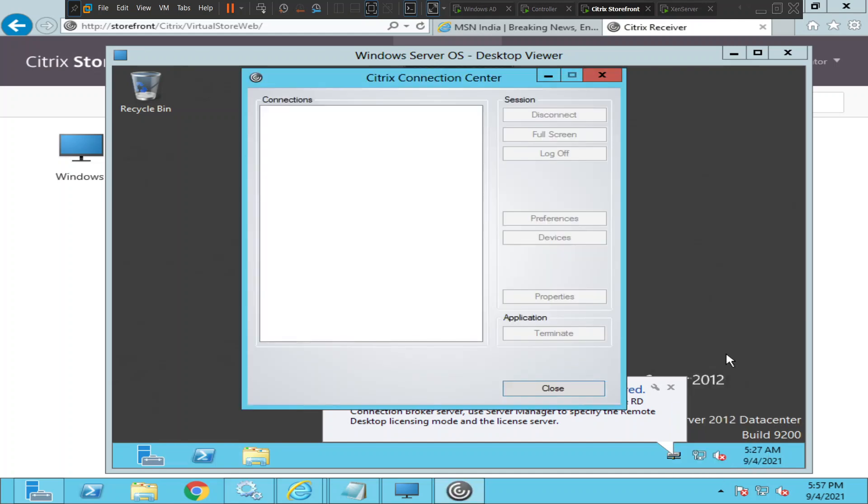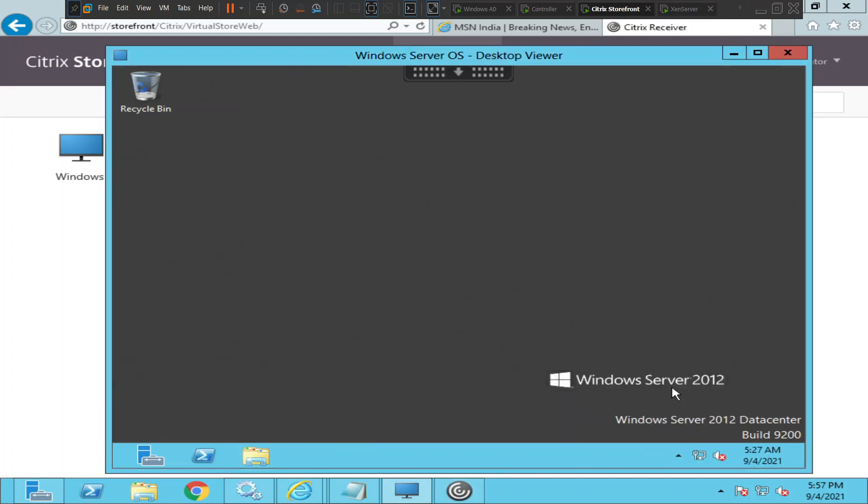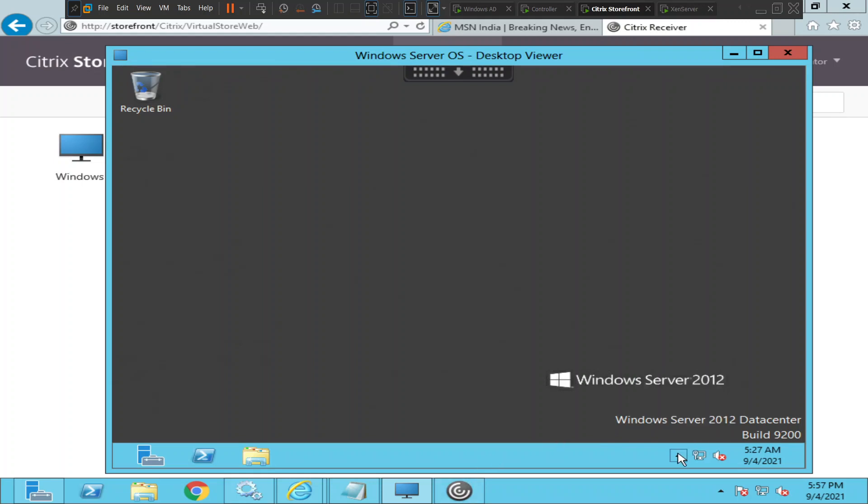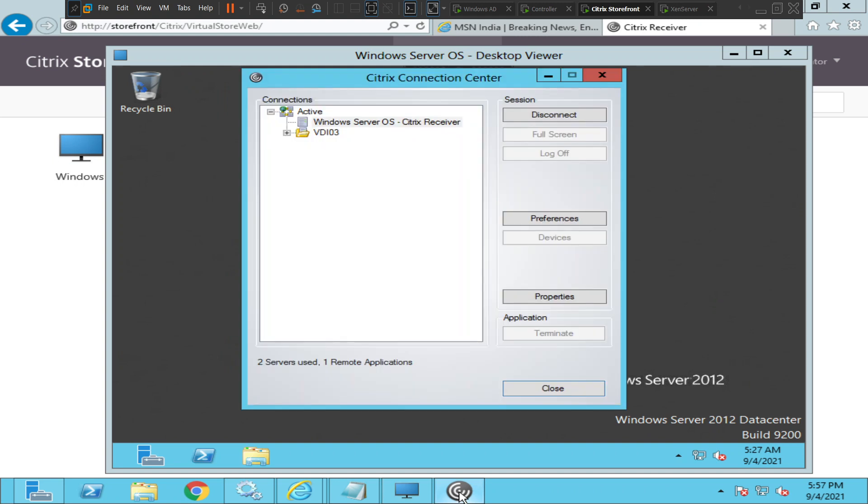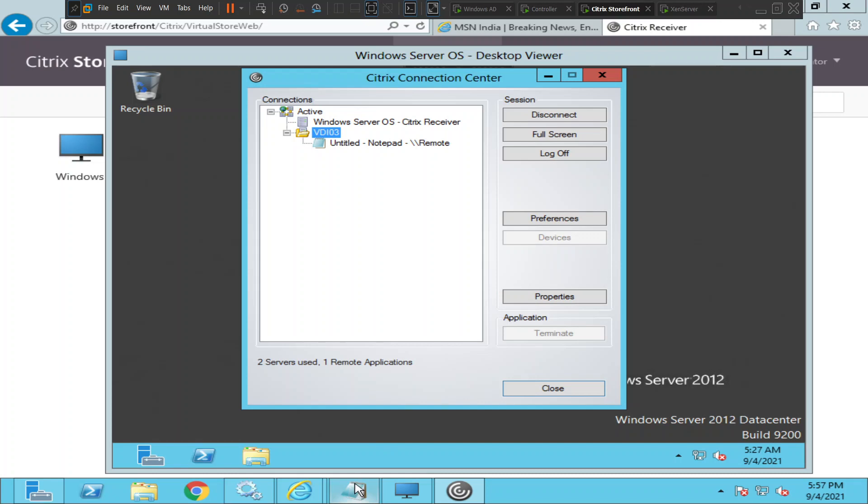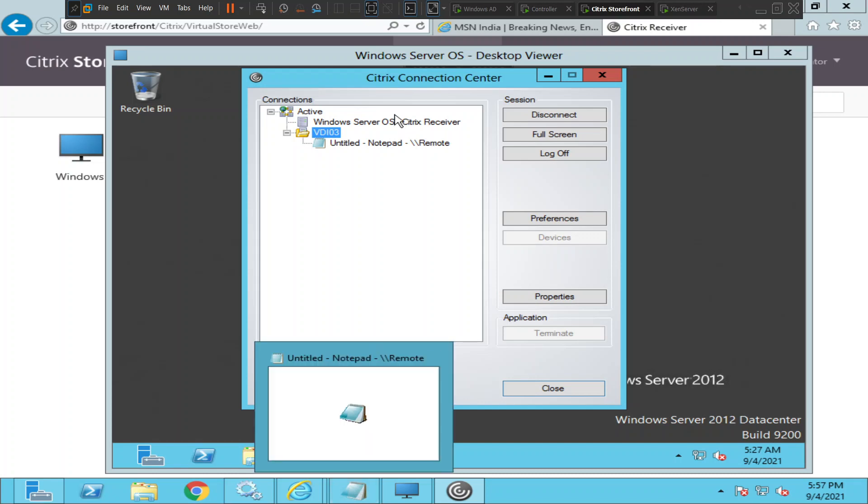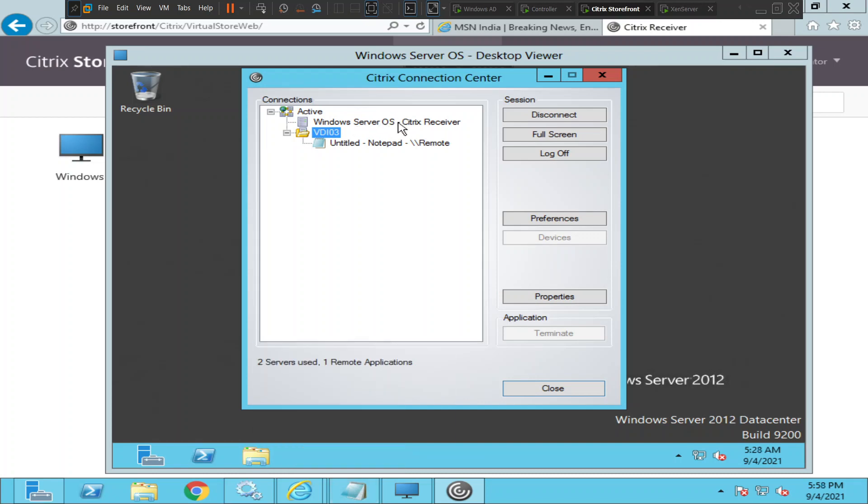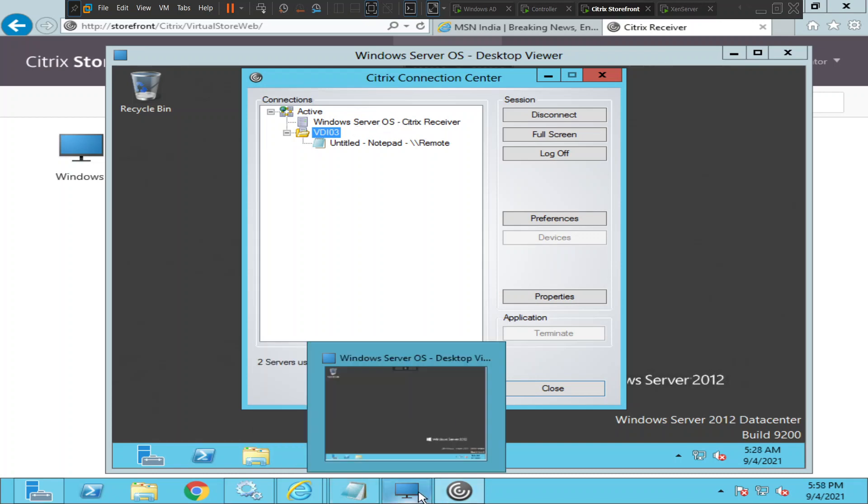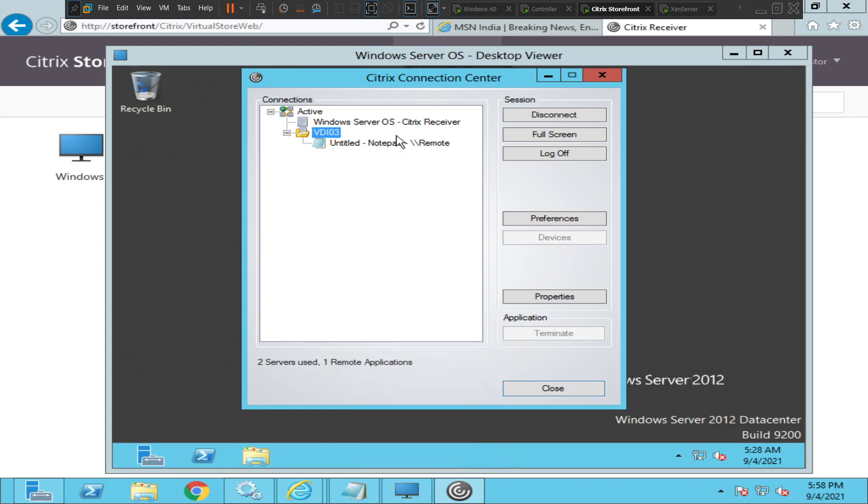So once you click on it, I'll do that again. Okay, so I just launched two applications - one is the notepad application which is this one, and the other one is the Windows Server OS application which is this one. So you see both the sessions here.